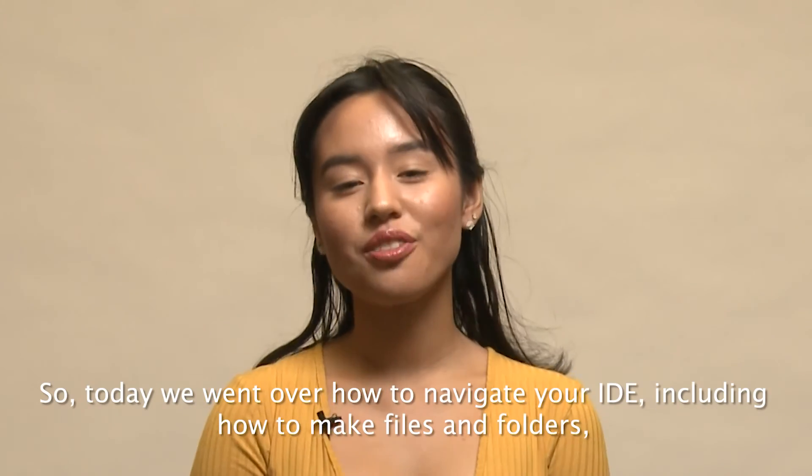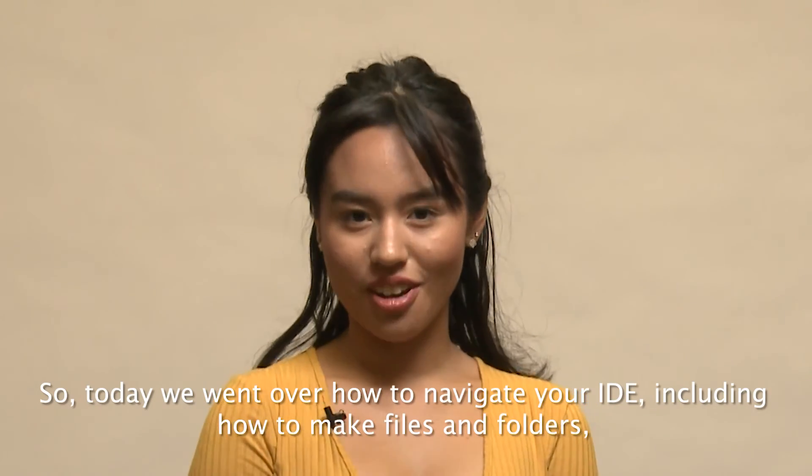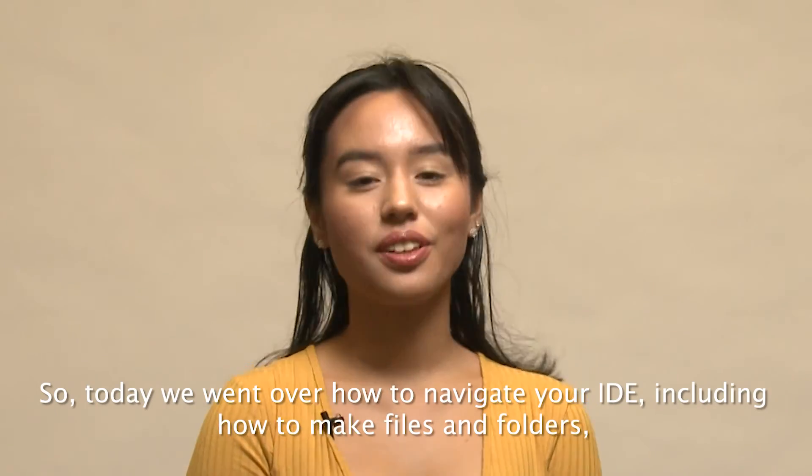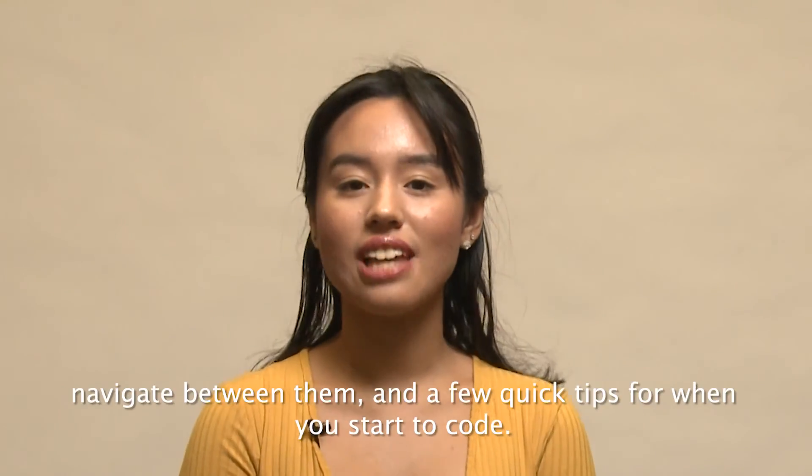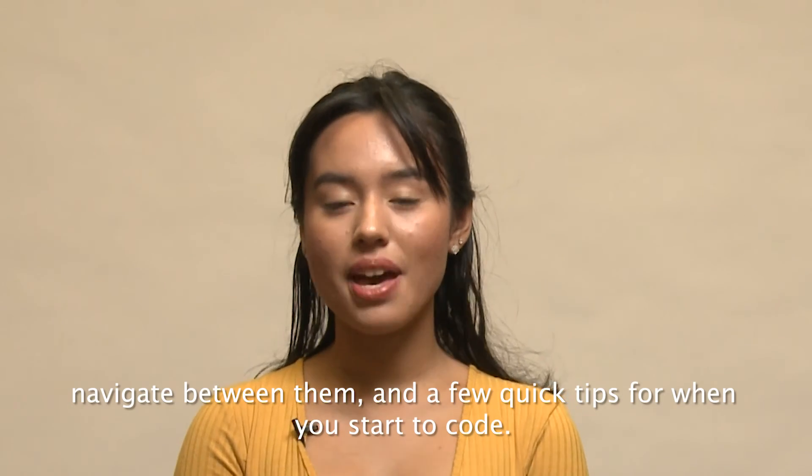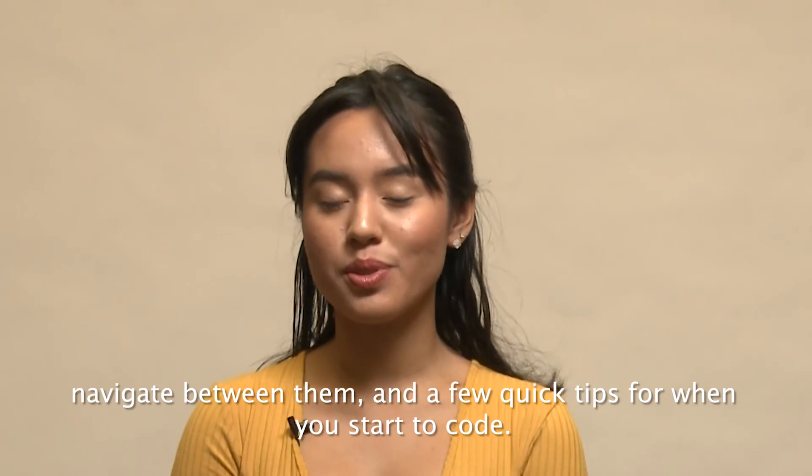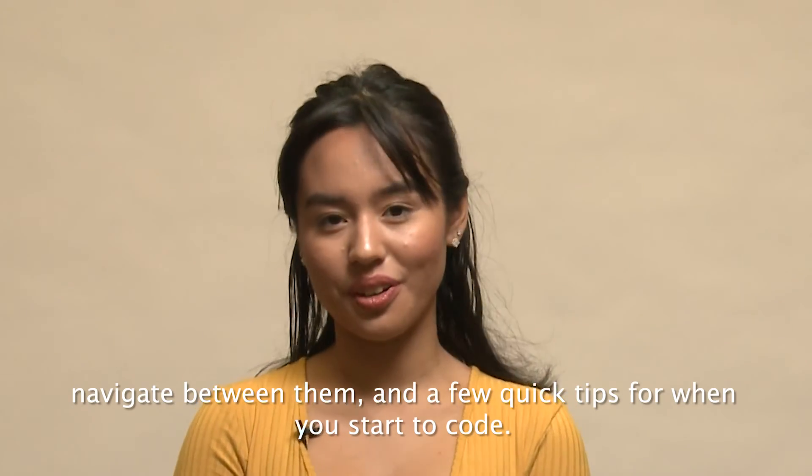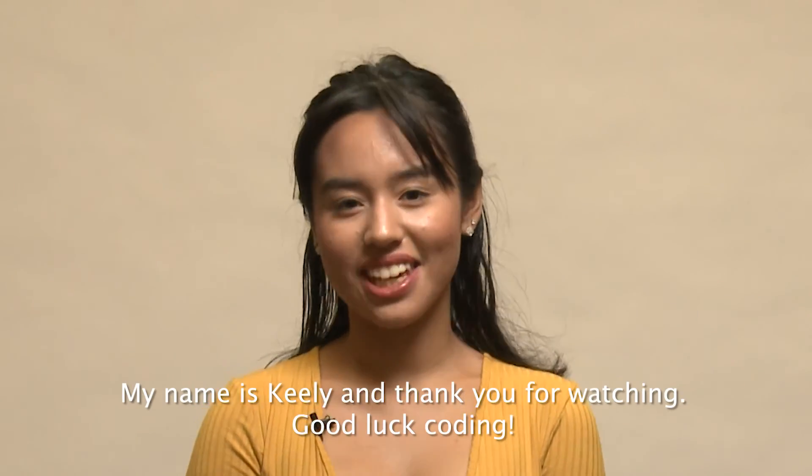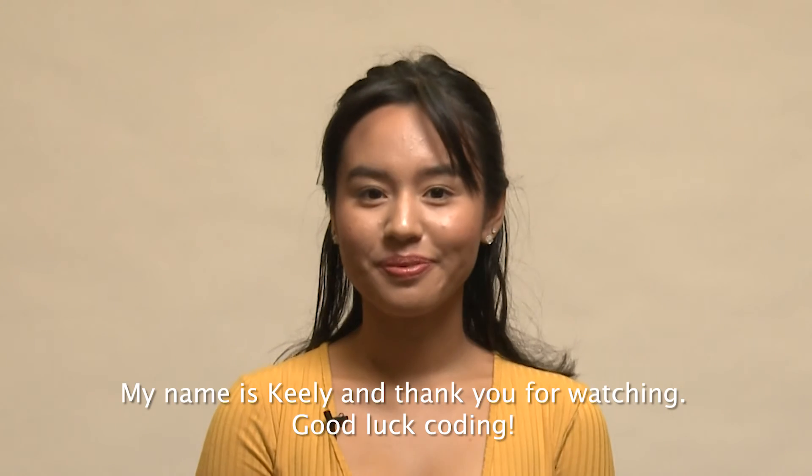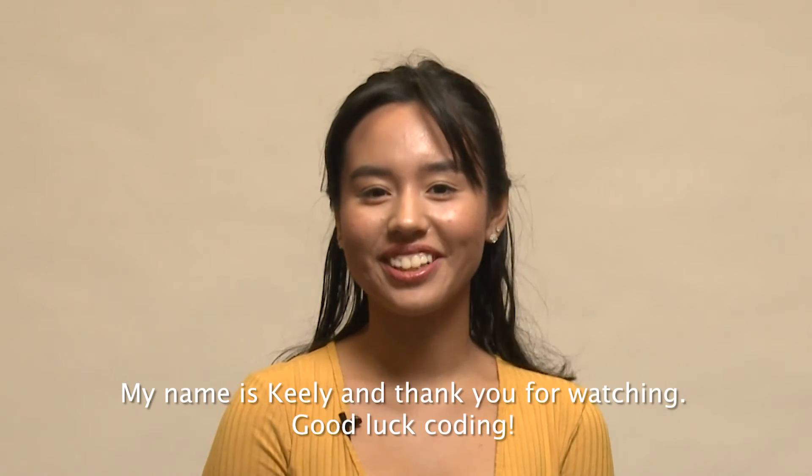So, today we went over how to navigate your IDE, including how to make files and folders, navigate between them, and a few quick tips for when you start to code. My name is Keeley, and thank you for watching. Good luck coding!